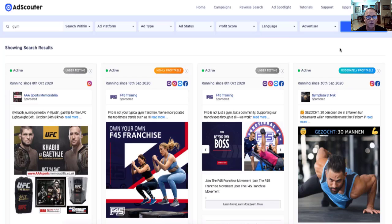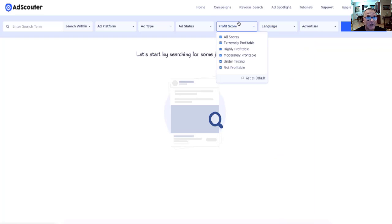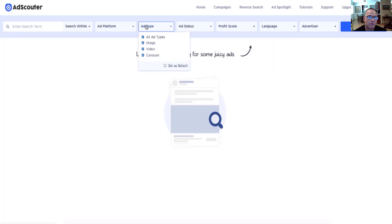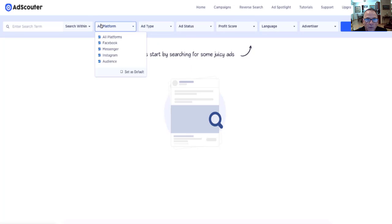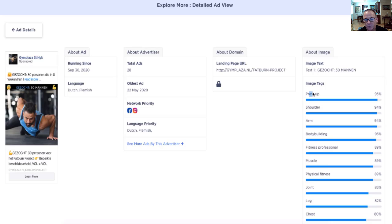You can sell these services to local businesses or work remotely. AdScouter comes with rapid ad detection and monitoring technology, so in just a few clicks you can discover the most profitable ads with the proprietary profit score. You can search from over 50 million ads, discover ads in over 60 different languages, sort through different ad types like images, video, and carousel, on all supported platforms like Facebook, Instagram, and Messenger. You can search within domain names, call-to-action buttons, call-to-action text, image for object, image for text, and carousel. You can do a competitor analysis, search through active and inactive ads, see the landing pages, and you get unlimited searches.